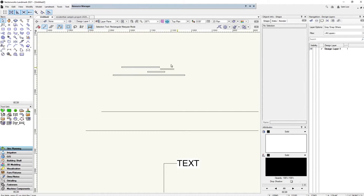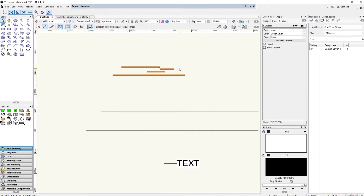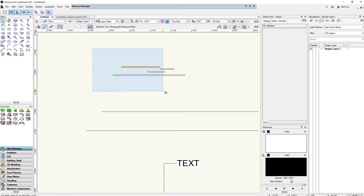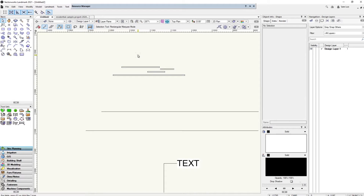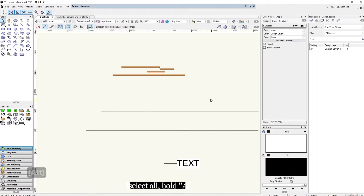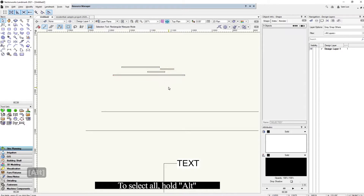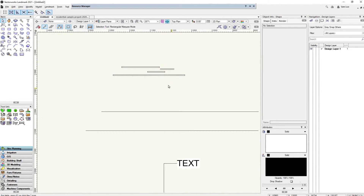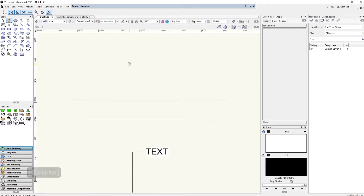To select everything, drag your cursor across the screen. In Vectorworks, you have to hold Alt to select everything your cursor touches — otherwise it won't select anything it doesn't fully enclose, unlike some other programs. Go ahead and delete that when done.